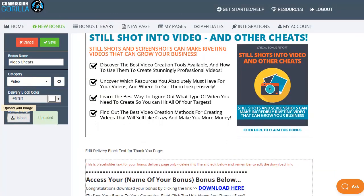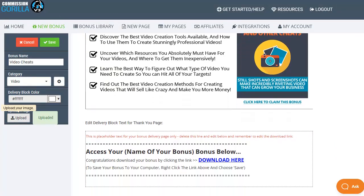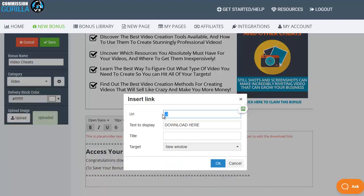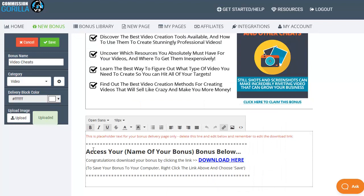Then scroll down to the download details which is what will appear on the download delivery page and we can click on the download link to pop in our file download URL to make sure that people can actually download the file from the bonus or thank you delivery page. So pop the URL in here for your zip file or whatever else it may be. Once you've done that click on OK and you can change any of the other details in this WYSIWYG or what you see is what you get editor box here as well. So you have full control.